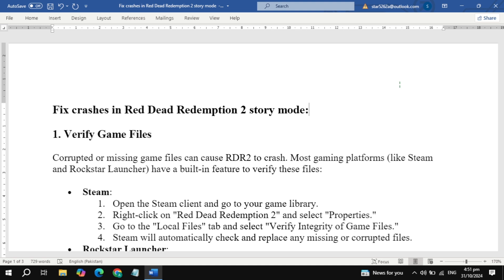What's up, boys and girls! If you're tired of Red Dead Redemption 2 crashing in story mode,